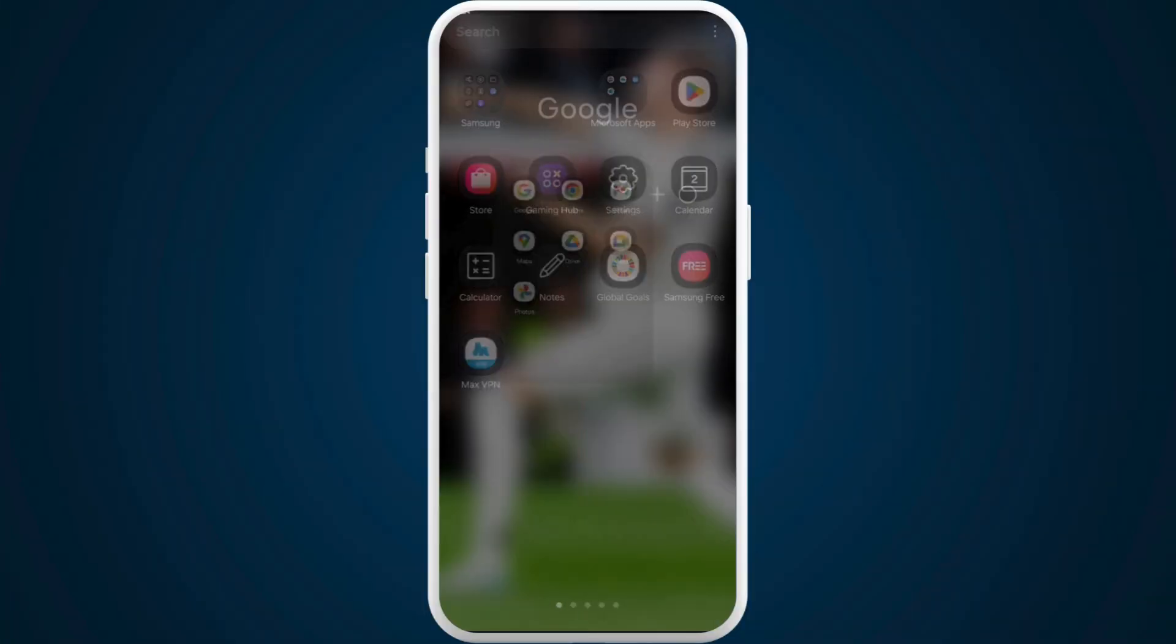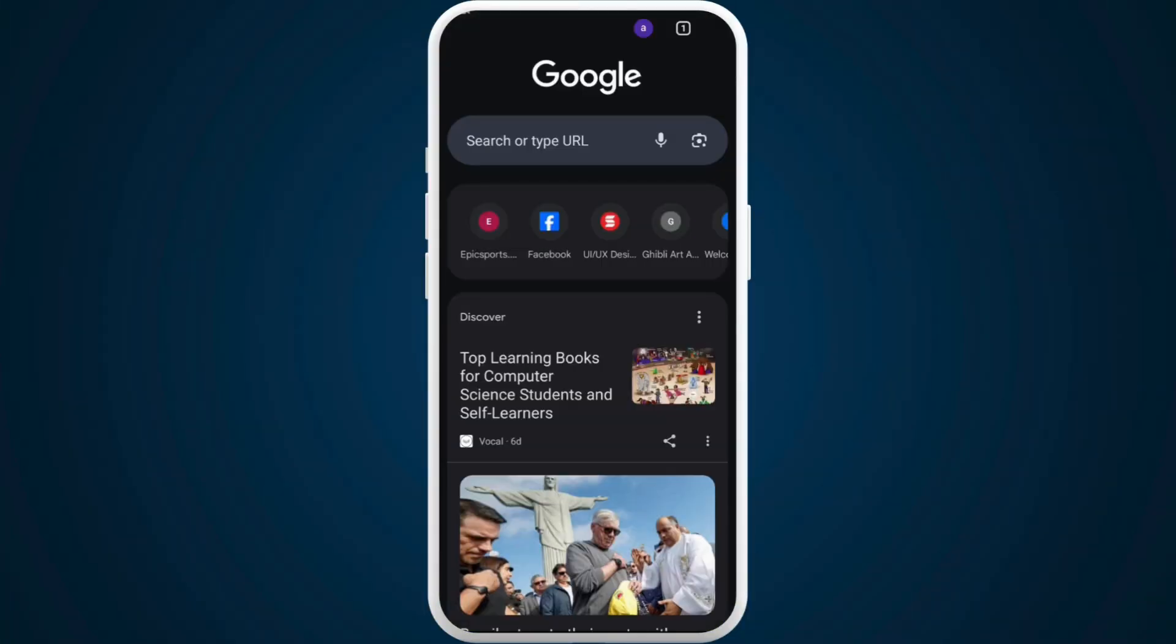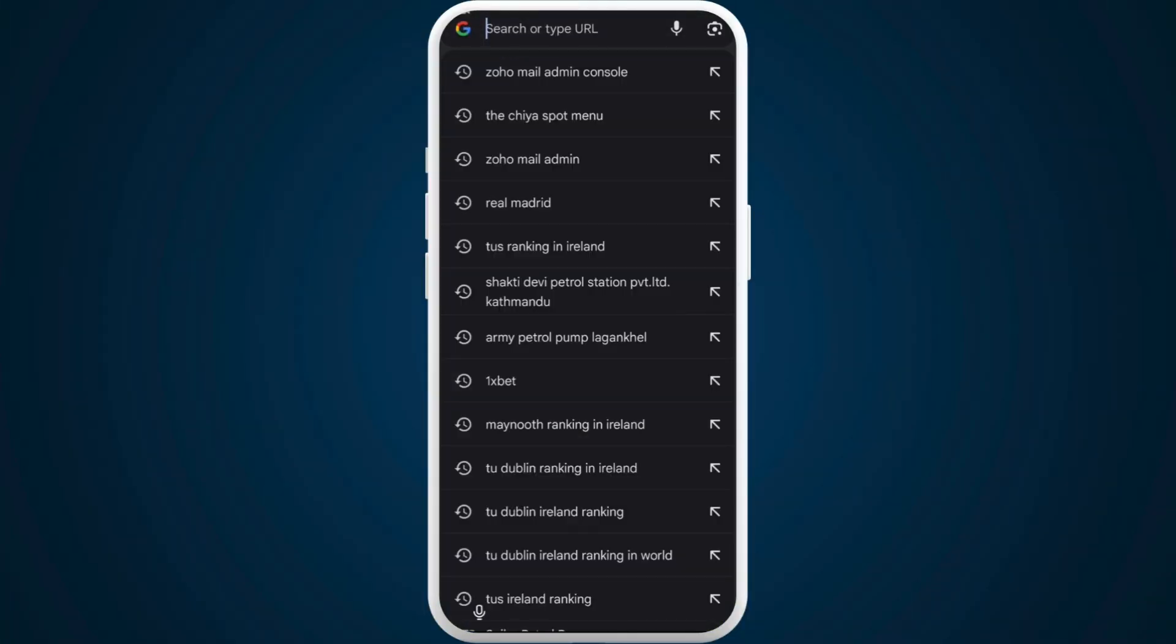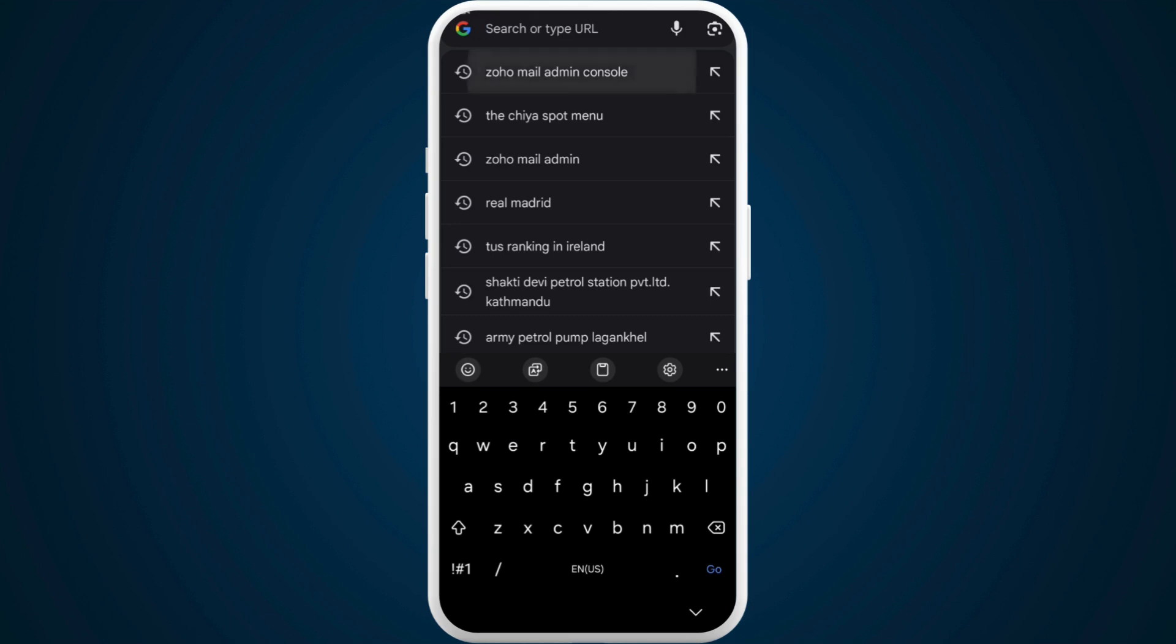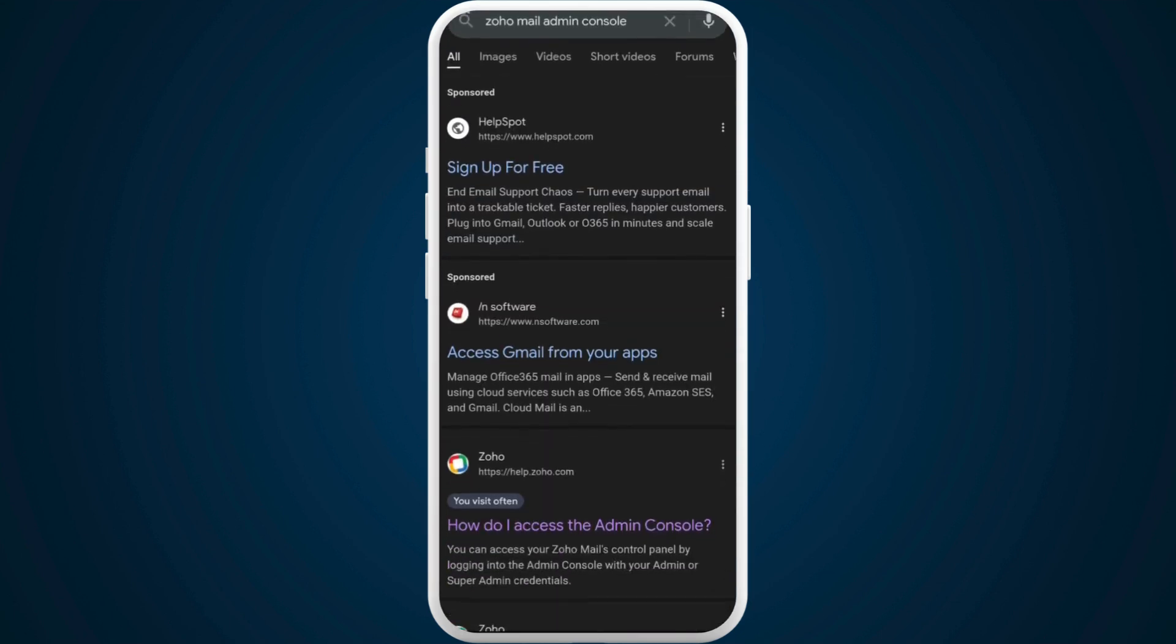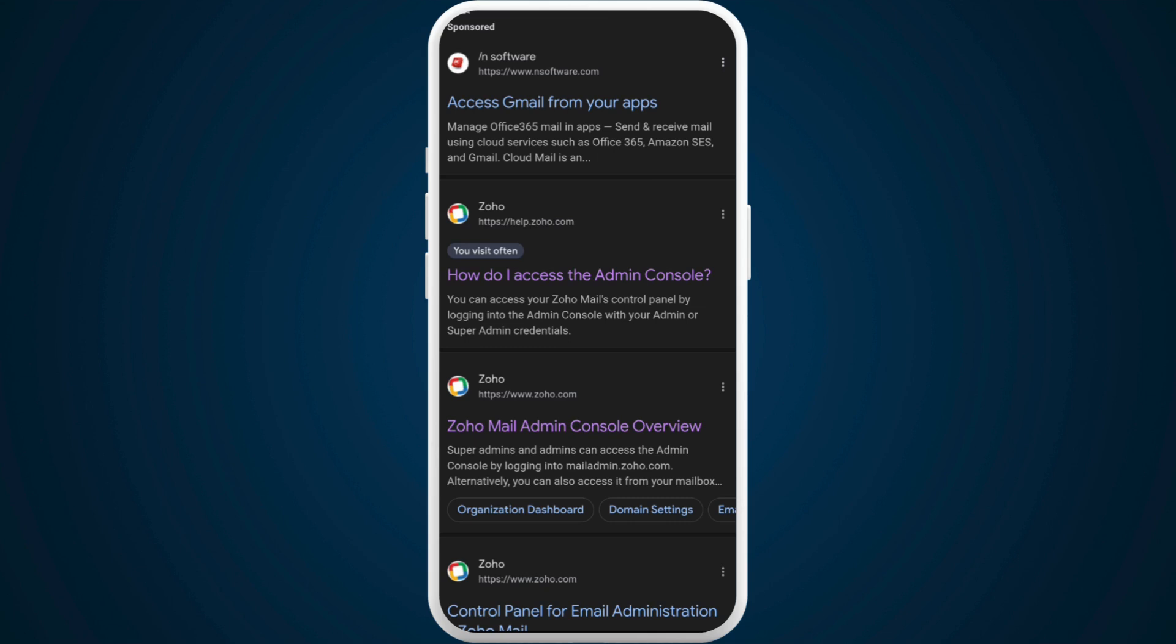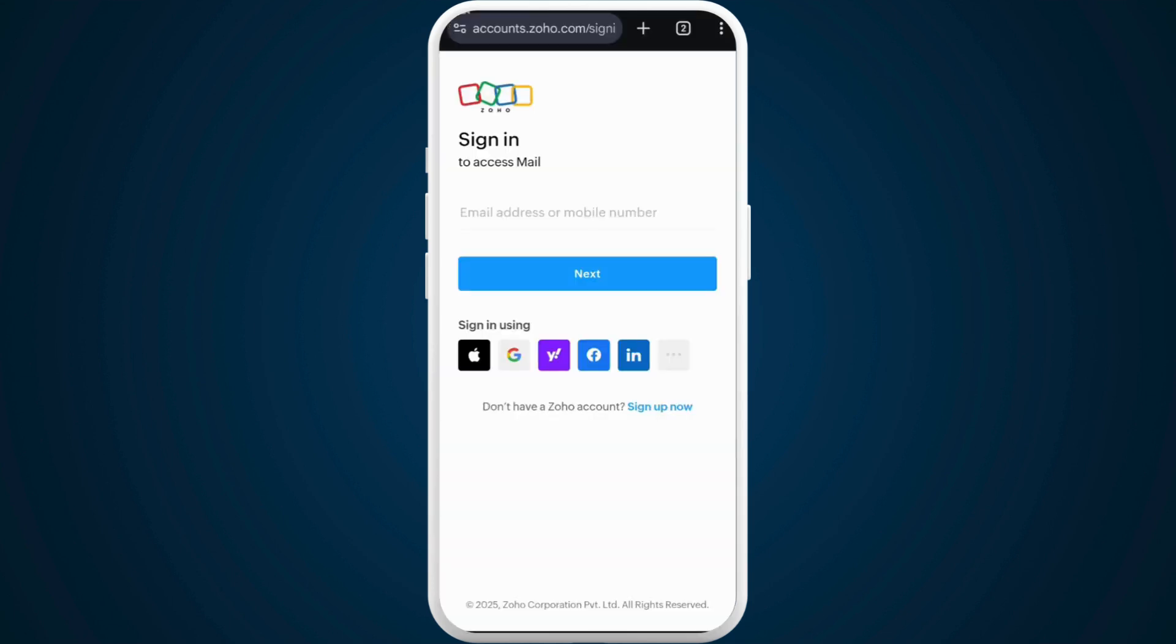First of all, on your phone, head over to your preferred web browser. Search for Zoho mail admin console. From the search results, navigate to the admin console dashboard.